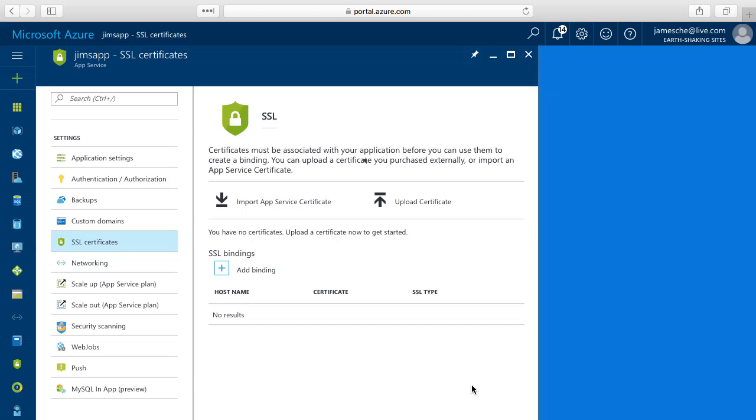And once the certificate has been removed I can then go to another web app and upload that certificate and use it on that web app.